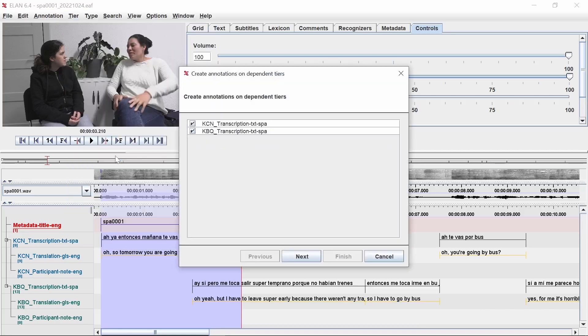Select each transcription tier that you want to import to Flex. In most cases, this will be all of the transcription tiers. Then click Next.